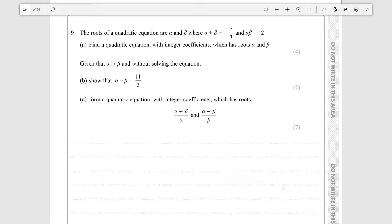Hello everyone, today we're going over question 9 of Paper 1 for the sample assessment material for Further Pure Maths, the IGCSE qualification. This is a pretty hefty question at 13 marks, so it's an alpha plus beta question, which makes the main topic of this the quadratic equation — chapter 2.